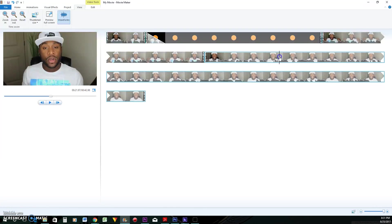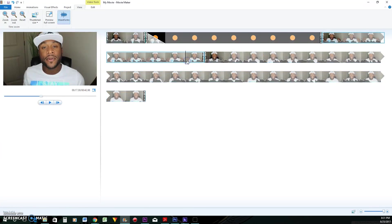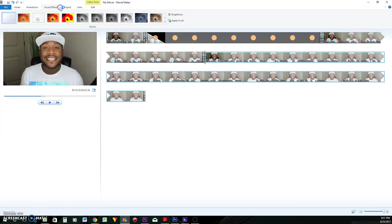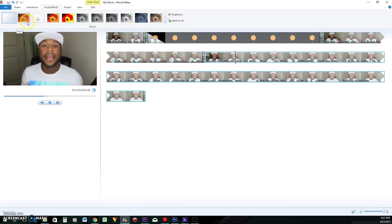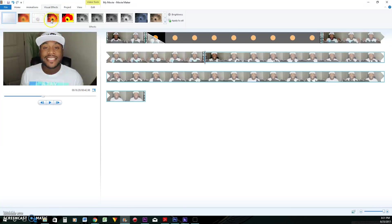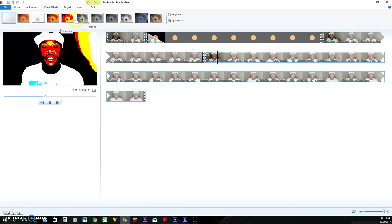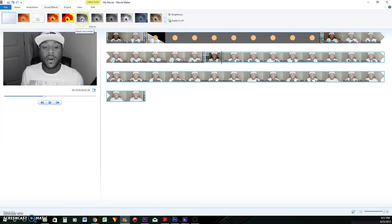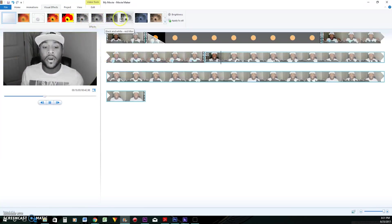That should be it for Windows Movie Maker basics. I'm going to show you a couple of the effects you can use. These work the same way — you can hover to get a preview. There's a blur, some kind of edge detection effect, and a black and white effect. I kind of like that one.